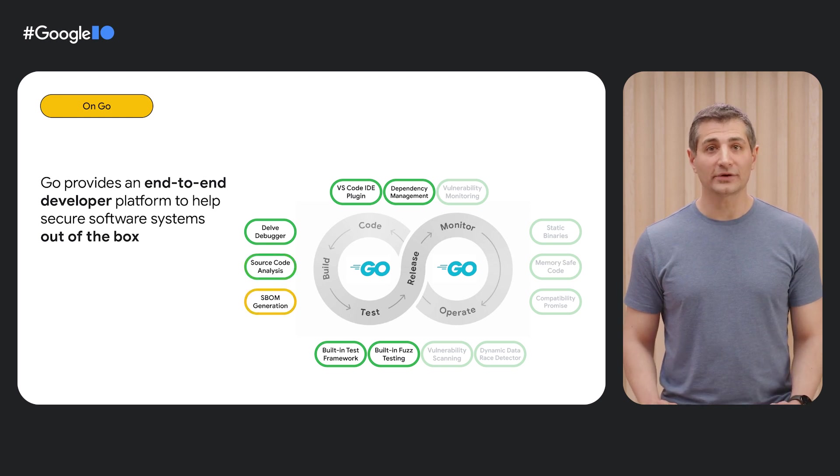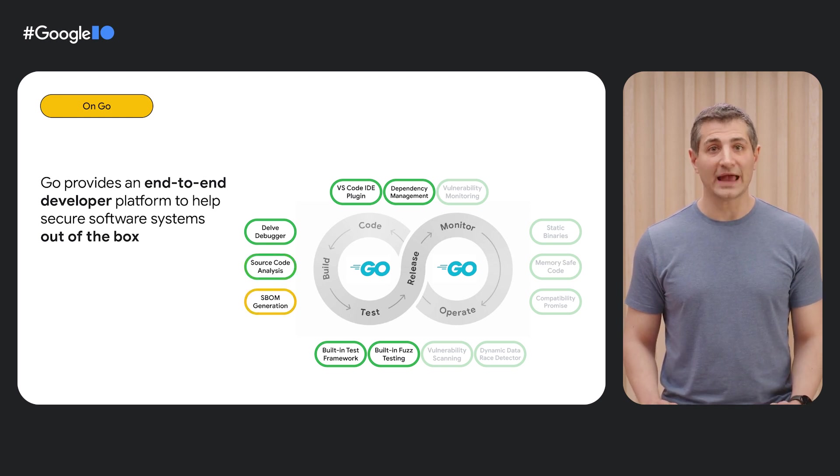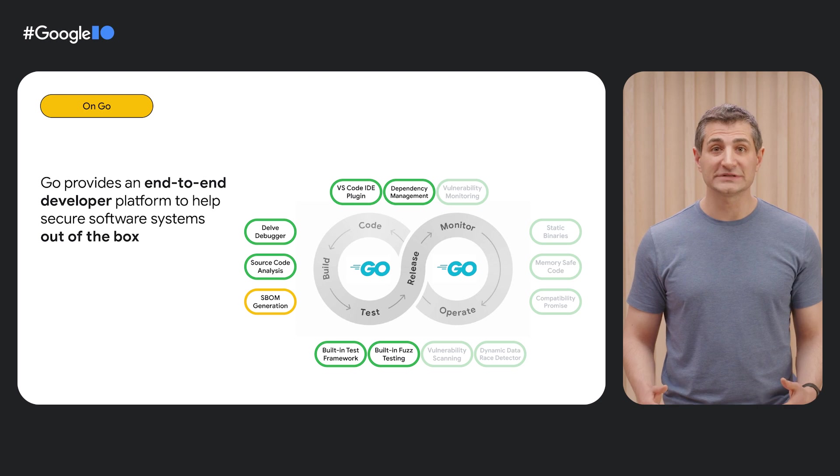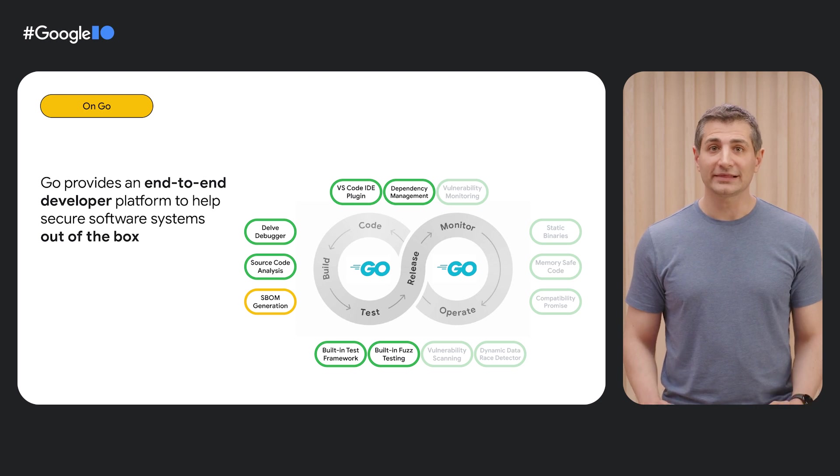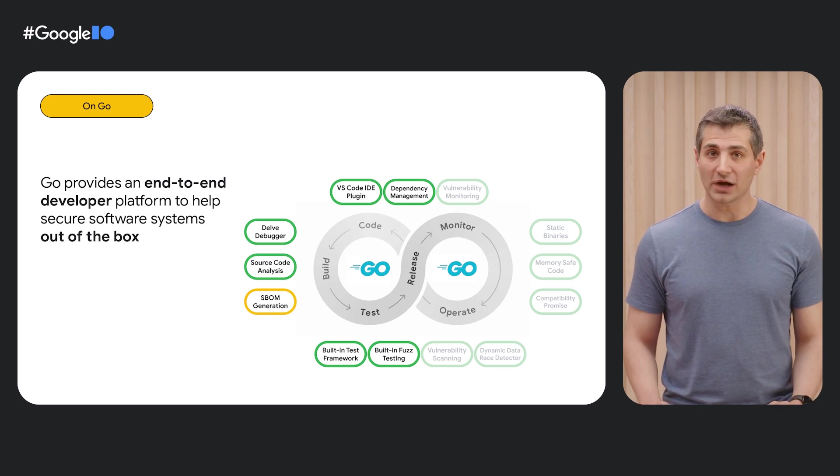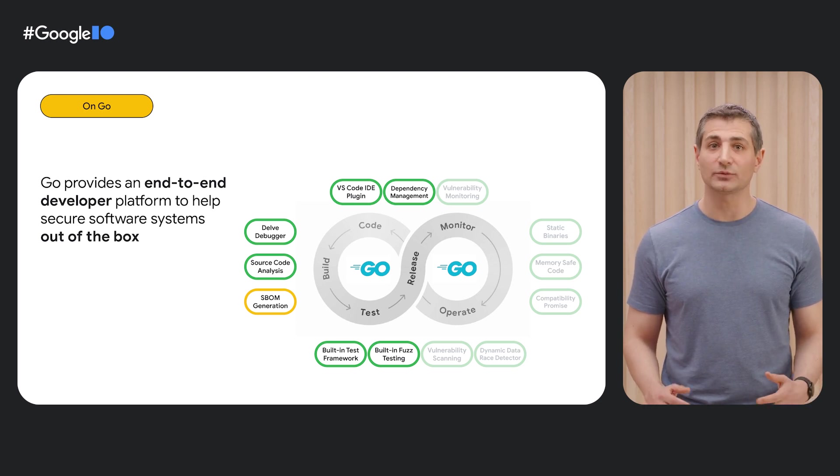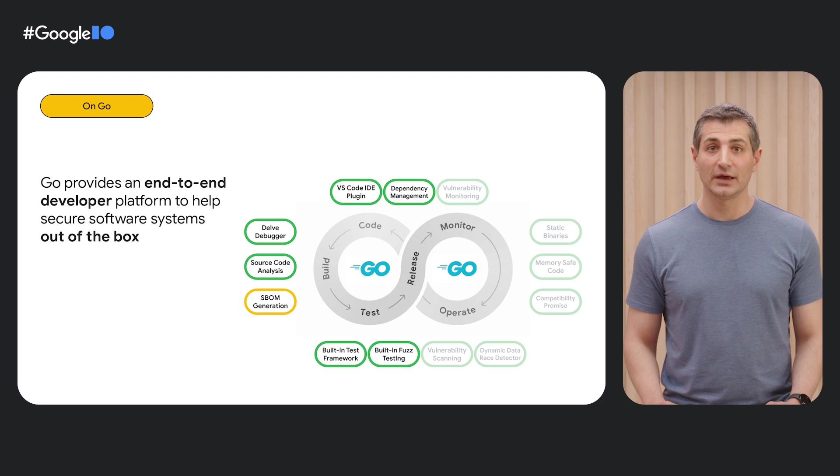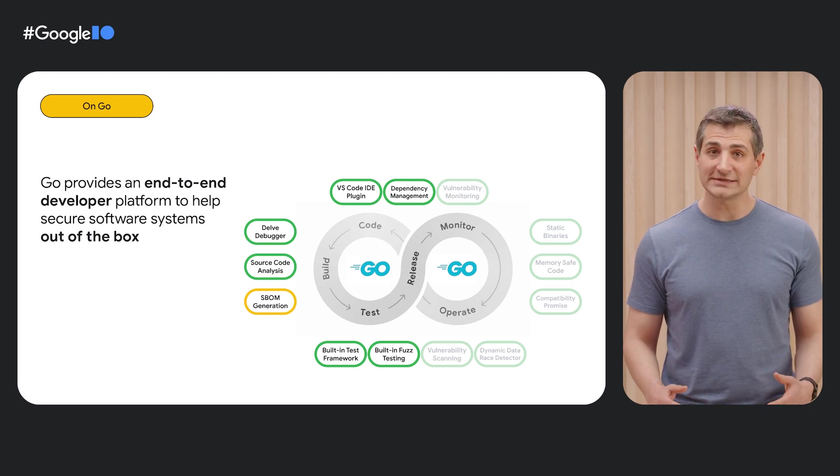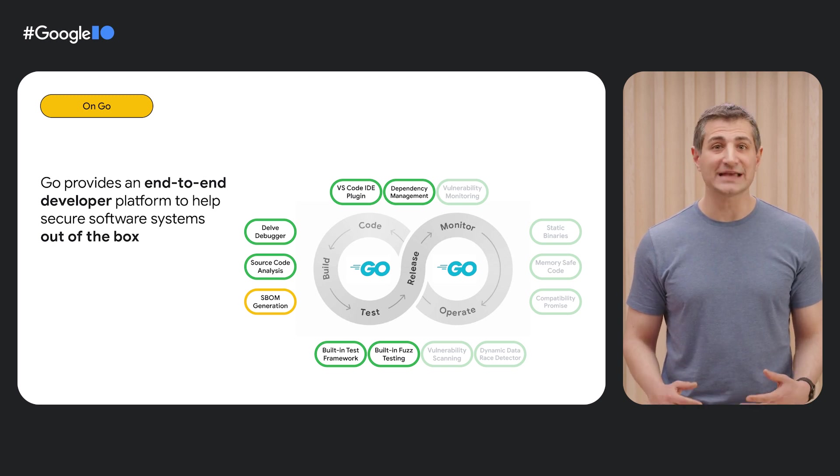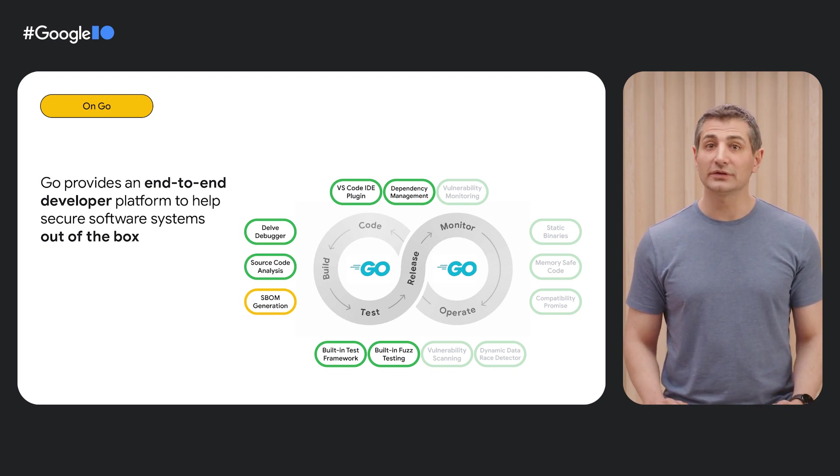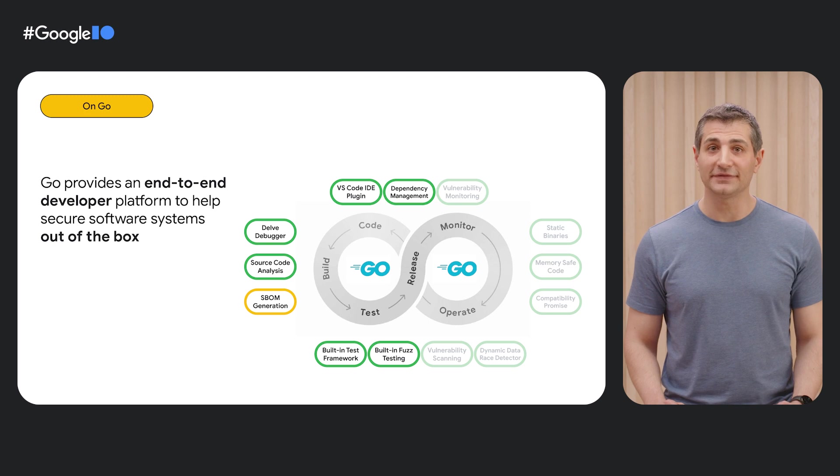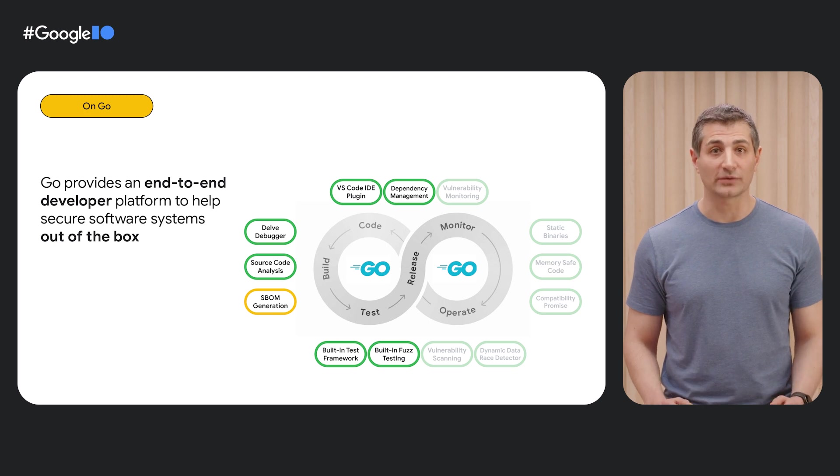And the Go compiler itself builds an SBOM, or Software Bill of Materials, that lists all of the modules, versions, and dependencies on which your application relies. The compiler writes this SBOM into every binary it builds, so you can later verify that these binaries are correct.